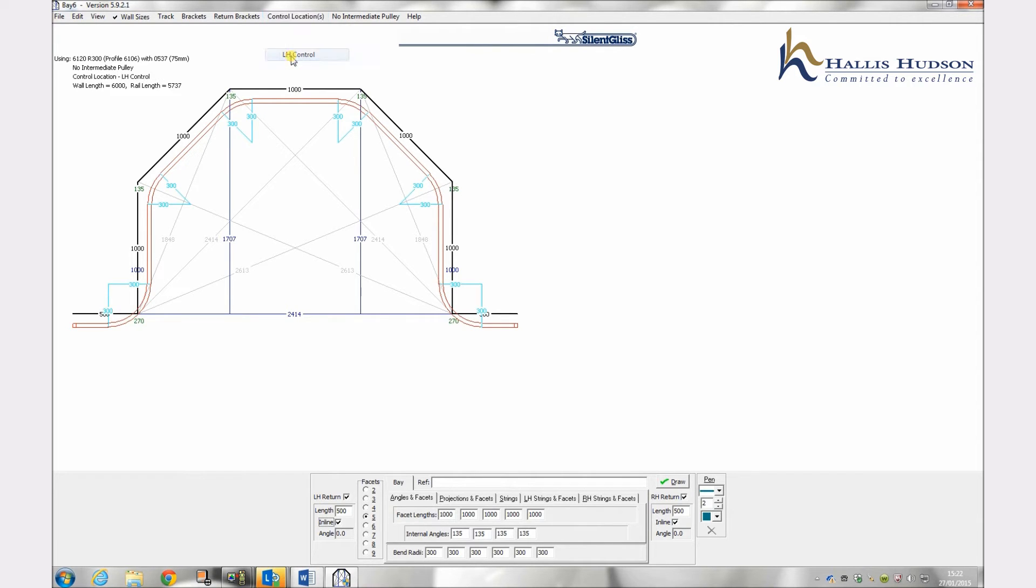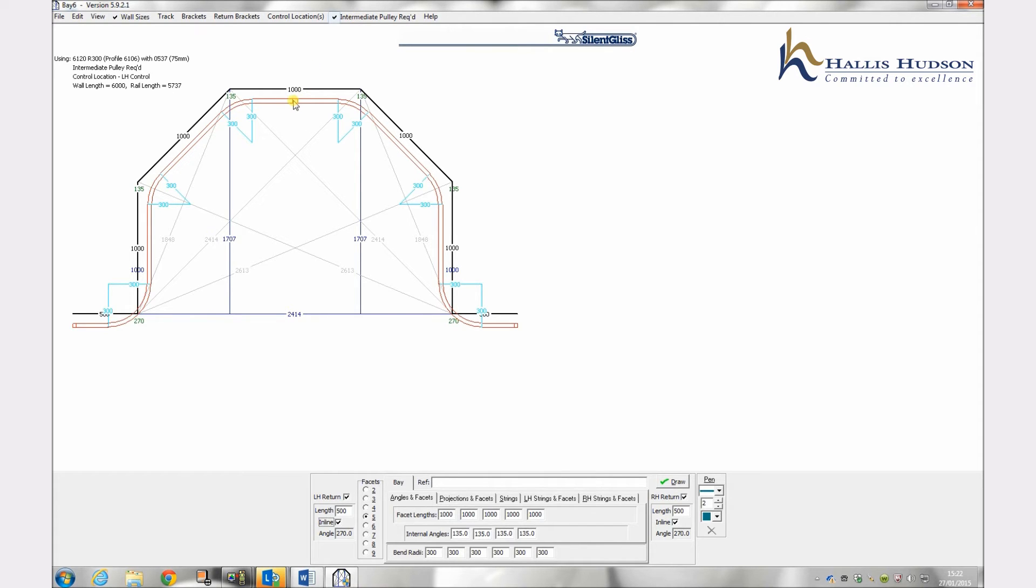If an intermediate pulley is required and is an option then click onto the intermediate pulley box on the top task bar. The intermediate pulley will be placed in the centre of the profile and to scale as shown. If you wish the intermediate pulley to be fitted elsewhere then a manual note will be required along with the position dimensions.